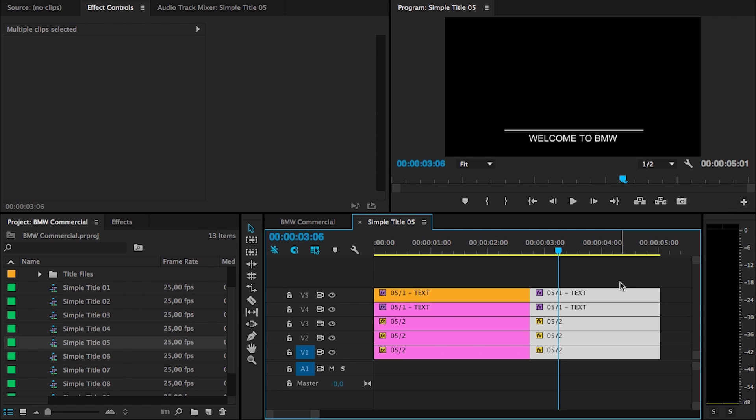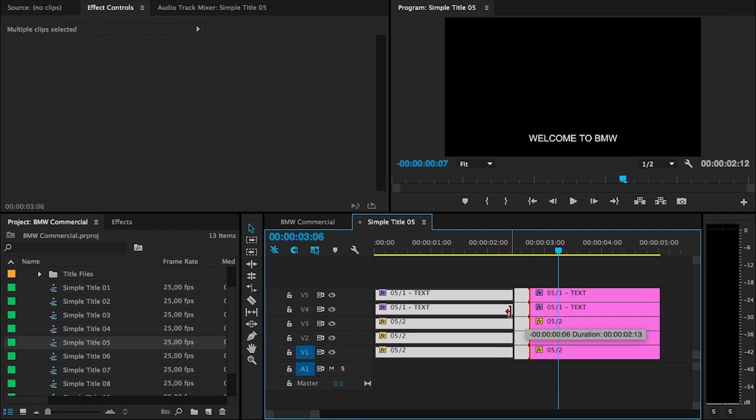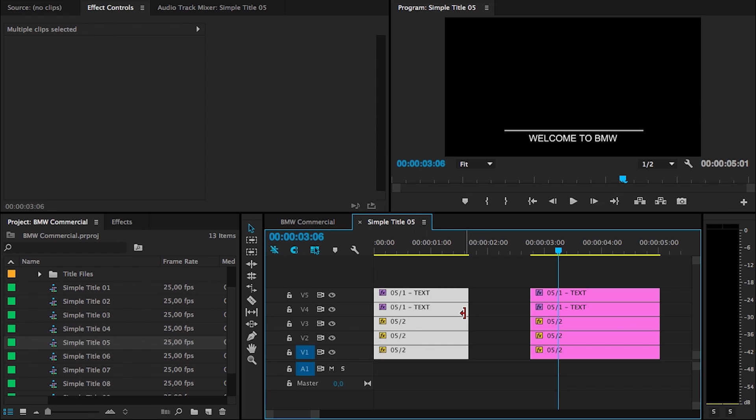And the second block right here is the animation that goes out. So, in order to have the title appear for a shorter duration, we are actually going to shorten the first block right here. Just select all these clips, go to the outside and just drag them all shorter, like so.